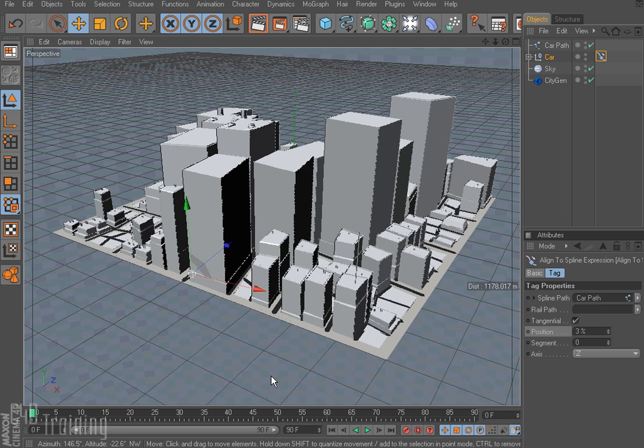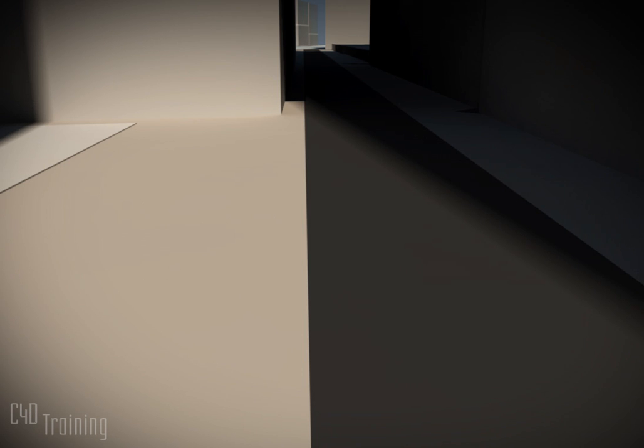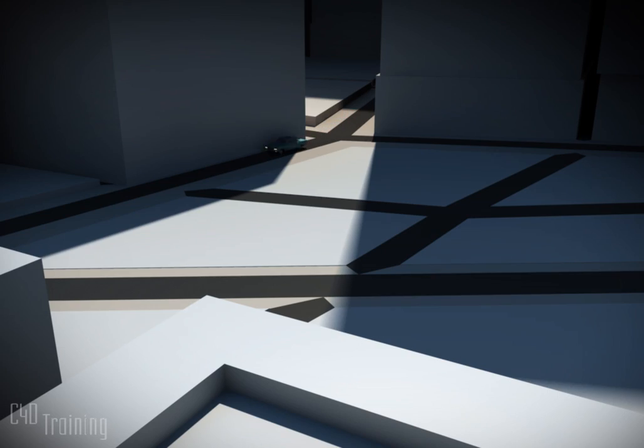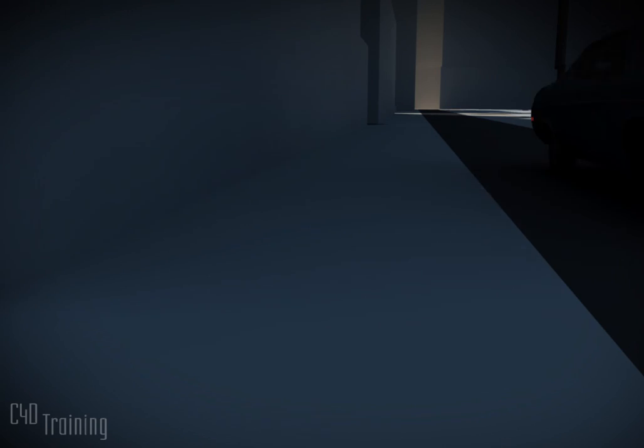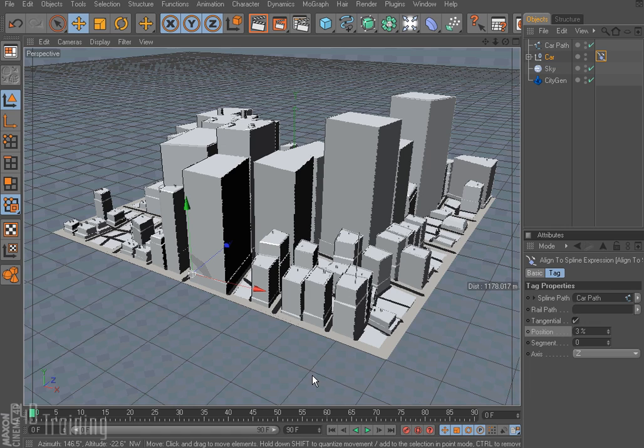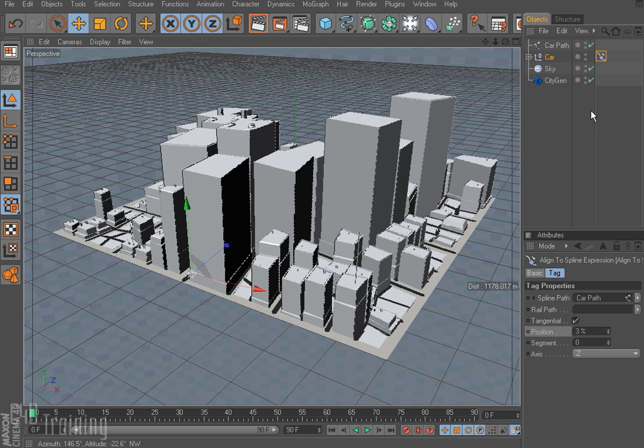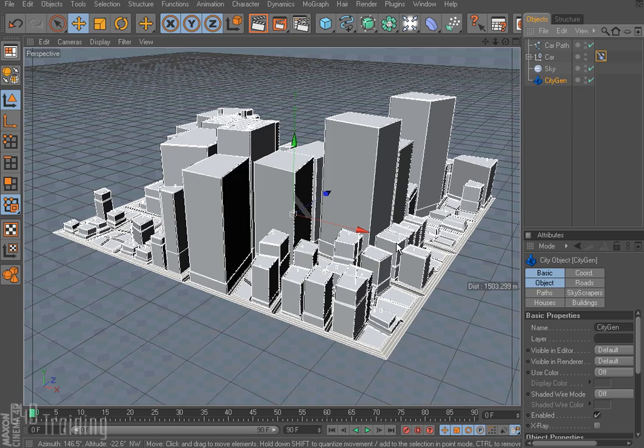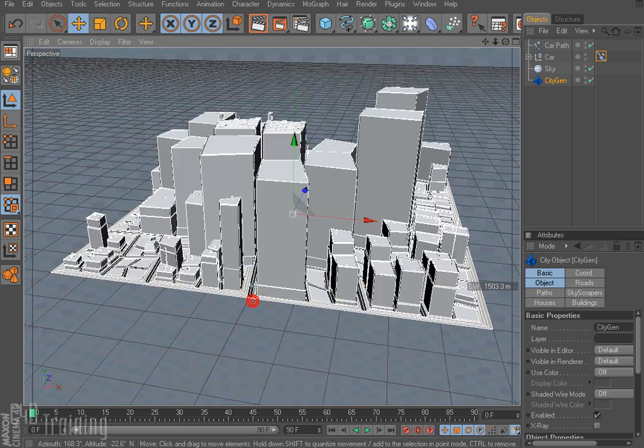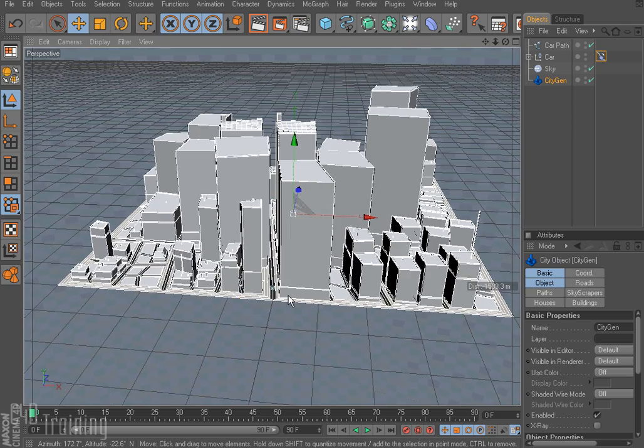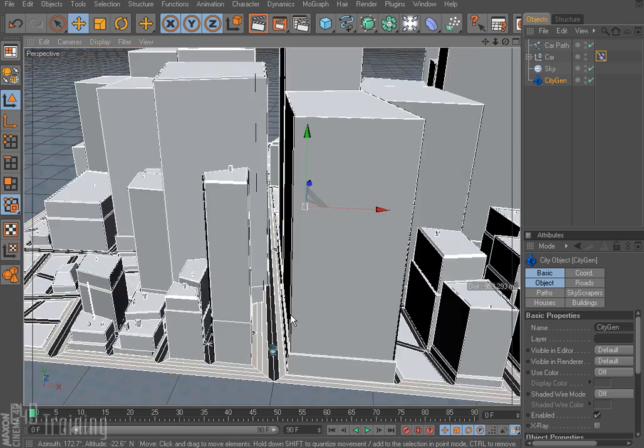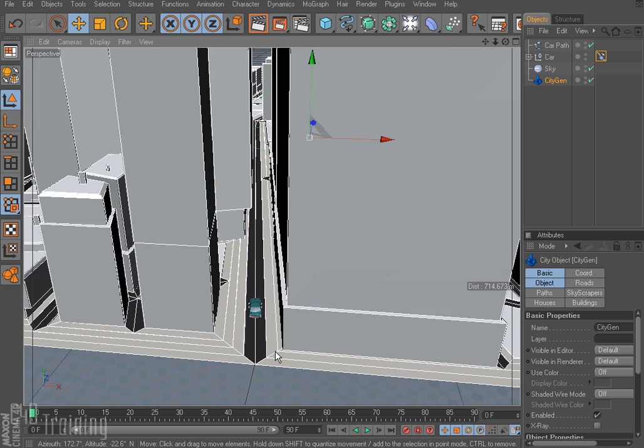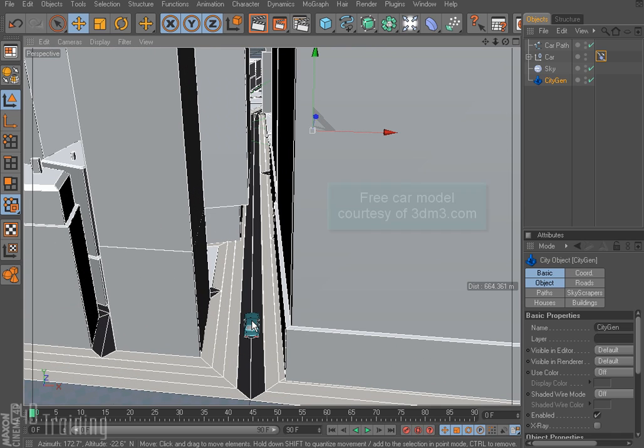So first I'm going to show you a little example of something I put together here. So here I have a city set up. I use the CityGen plugin for Cinema 4D and if I rotate around here you can see I also have a car in my scene and I've created a spline for it that it's going to drive along.